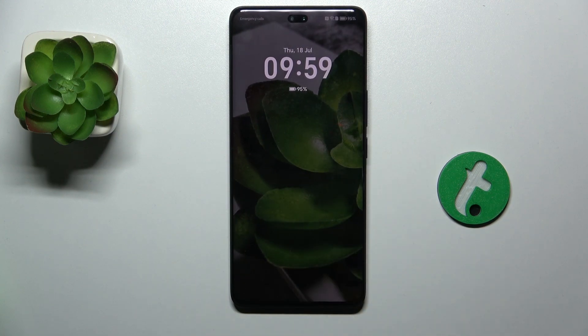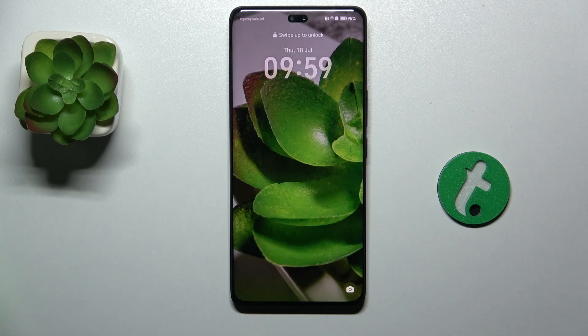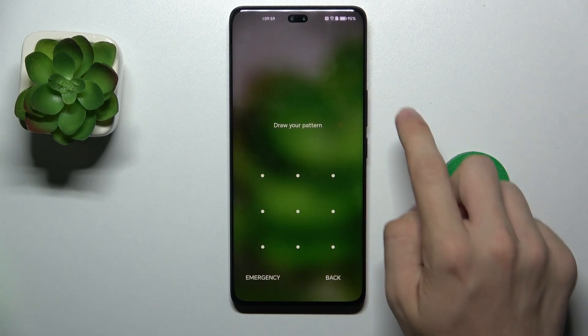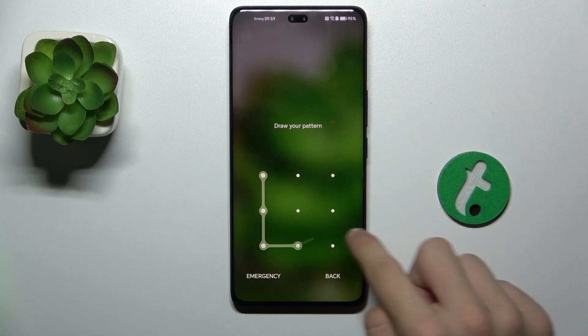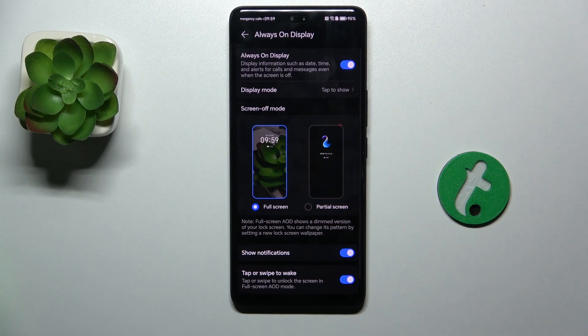And you can click on it to display the lock screen. That's all for today, don't forget to like and subscribe. See you next time.